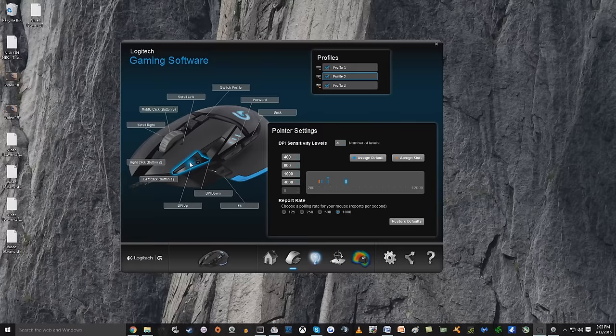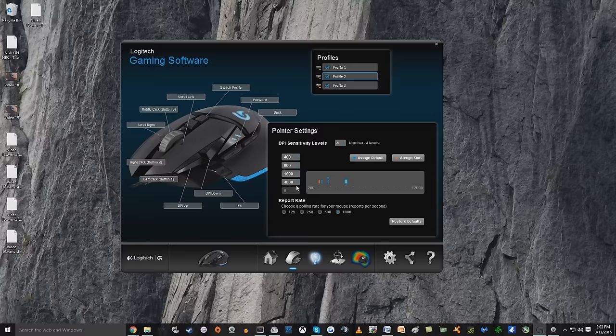You have three different profiles. You have different DPI sensitivity levels ranging all the way up to, I believe, 12,000. Let's see, yes, 12,000.